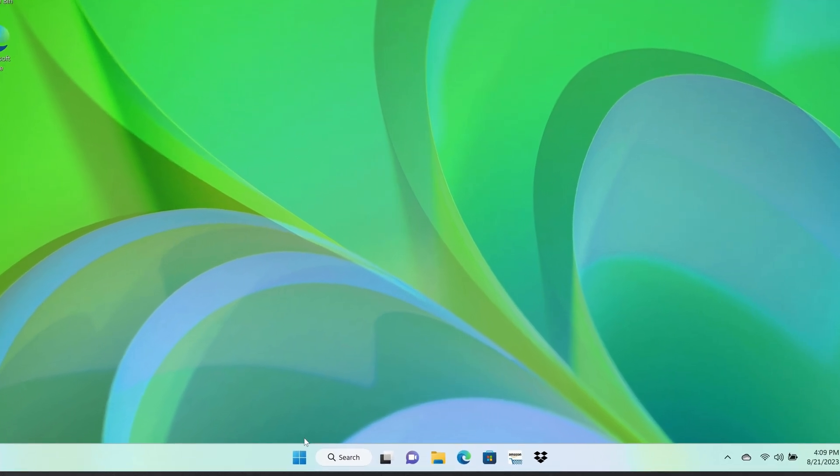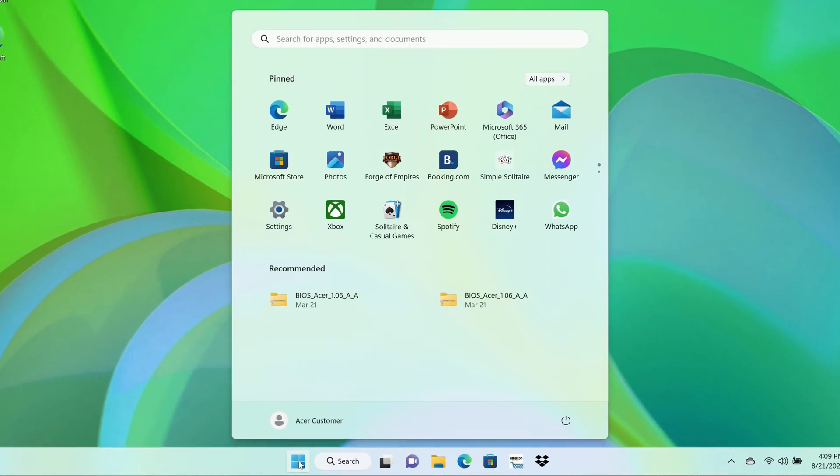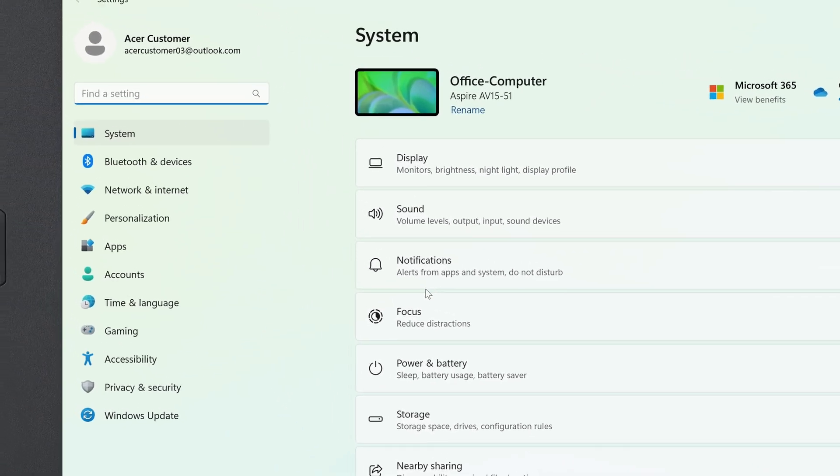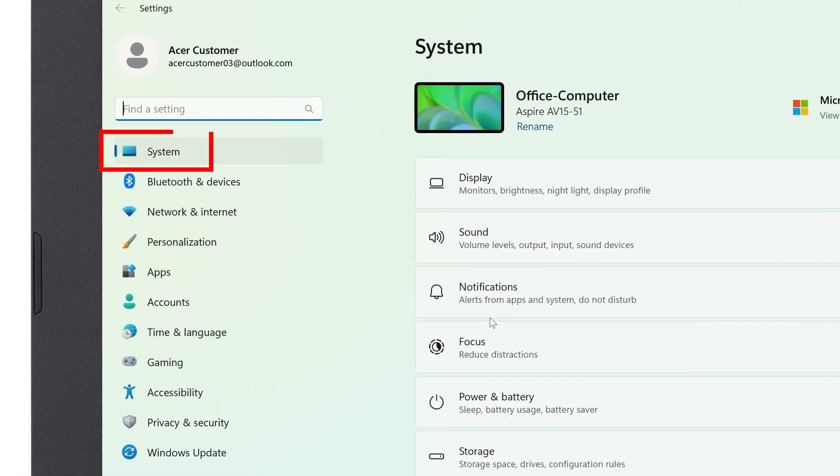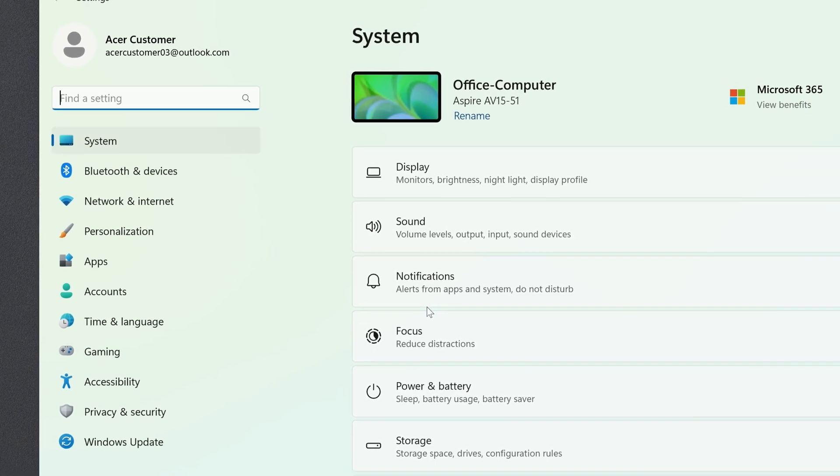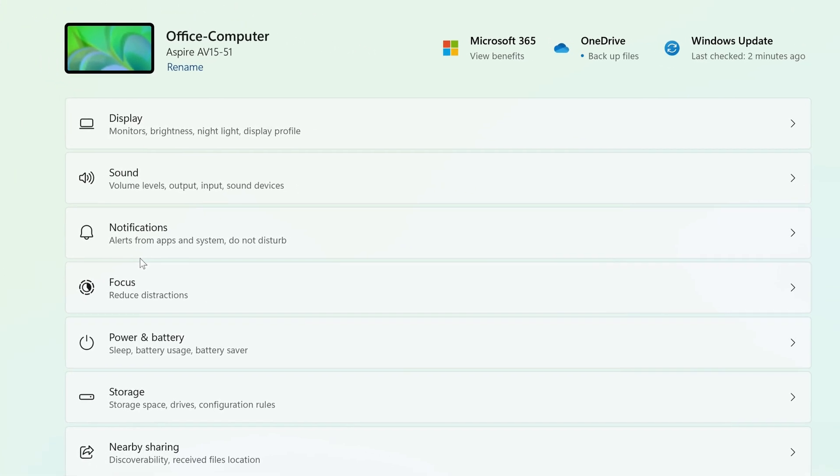Just click on the Start button and go to Settings. In the left column, make sure that System is highlighted. And to the right, click on Notifications.